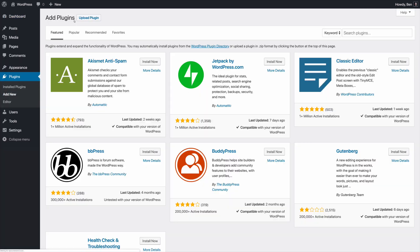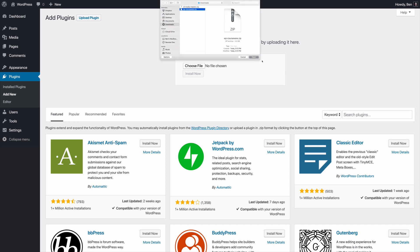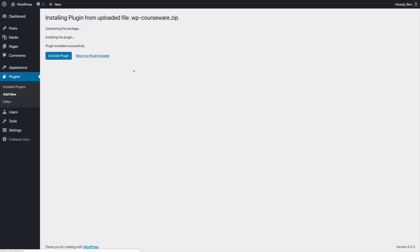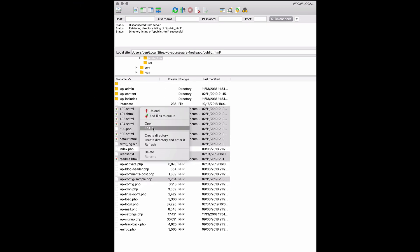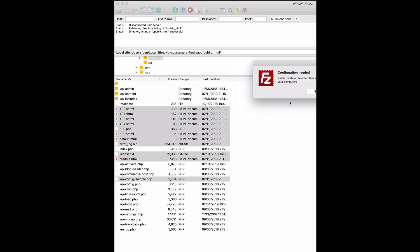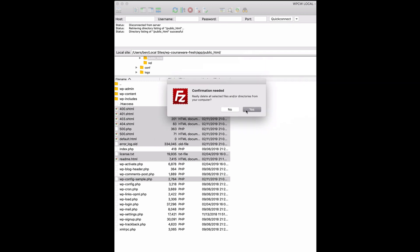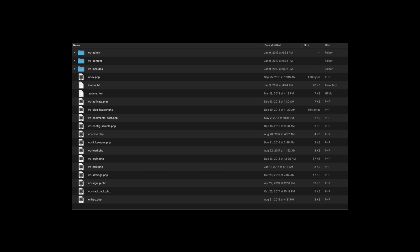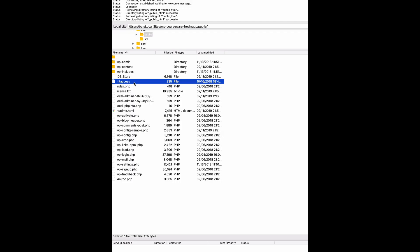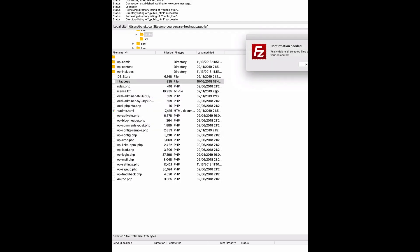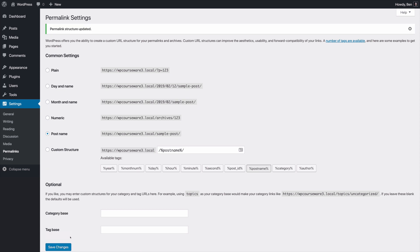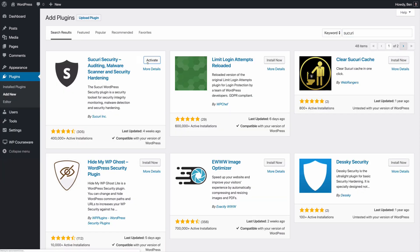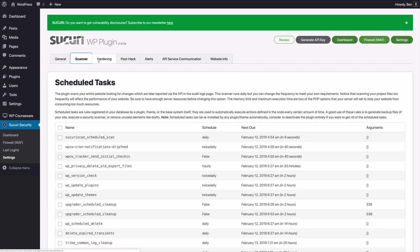Next, reinstall all of your plugins by downloading them from the original source — no free plugins, no third-party plugin sites. Third, check the root of your site via FTP for any suspicious files that don't look like default WordPress files. You can download a copy of WordPress, unzip it, and compare the root-level contents. Fourth, delete the .htaccess file in the root of your website via FTP, then recreate it by logging into WordPress and resaving the permalink structure. Finally, install a security plugin like Sucuri and configure it — and don't forget to back up your site.